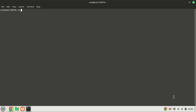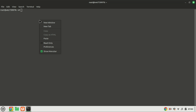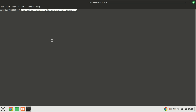First things first, make sure you have a clean installation of Ubuntu 22.04 on your server. You can install on your local server or a VPS, that is a virtual private server. Before we begin, let's ensure our system is up to date. Open a terminal and run the following commands.